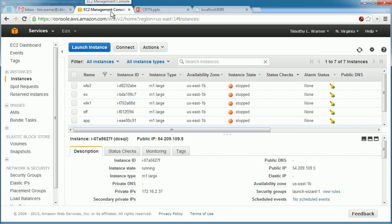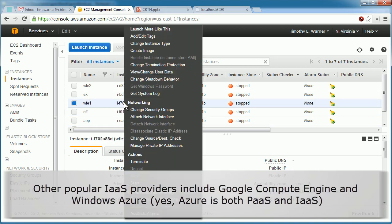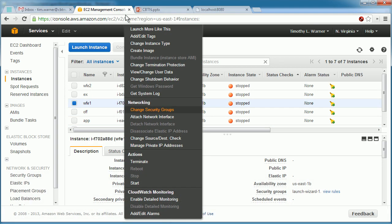We're looking at the Amazon Elastic Compute Cloud, or EC2, interface for my account. You see, I have several virtual machines. To start one, it's as easy as right-clicking it in the list and selecting Start.